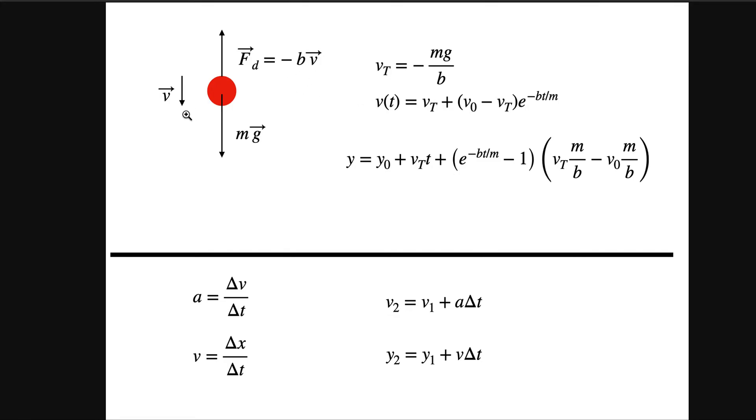Now one of the things to solve this problem is we have this vt term which is the terminal velocity. So if the ball keeps speeding up until the drag force is equal to the gravitational force, then it will no longer speed up and that is the terminal velocity.